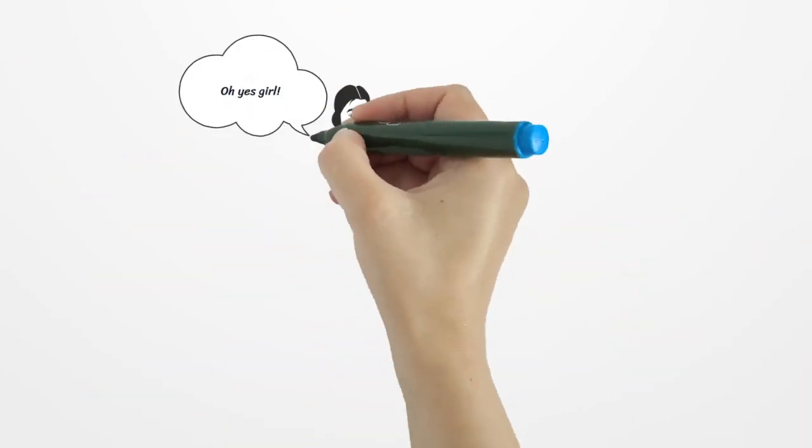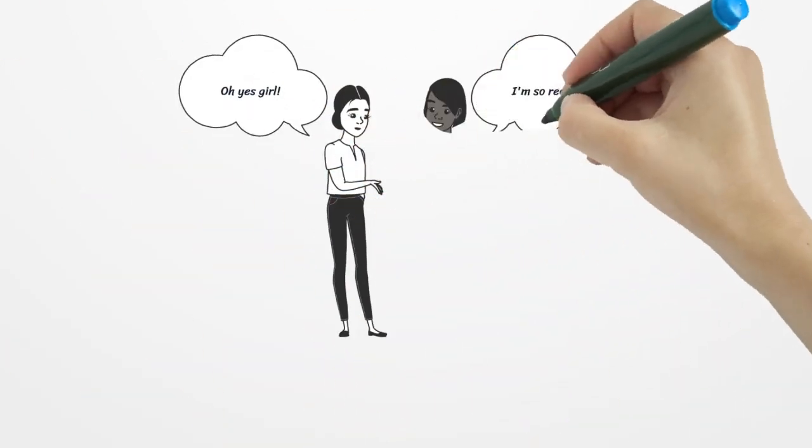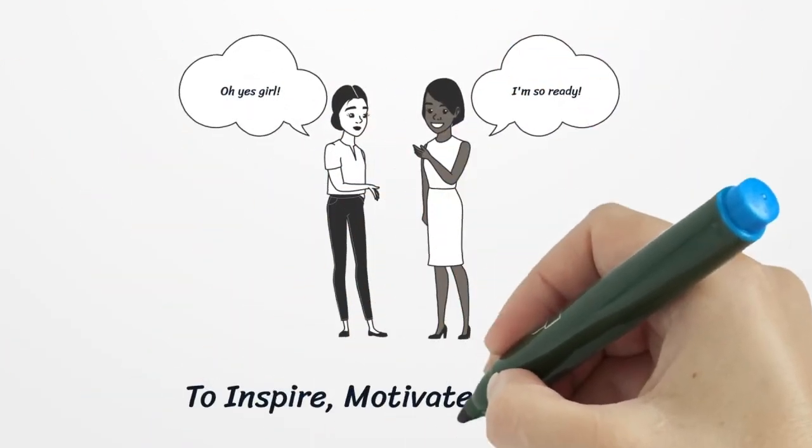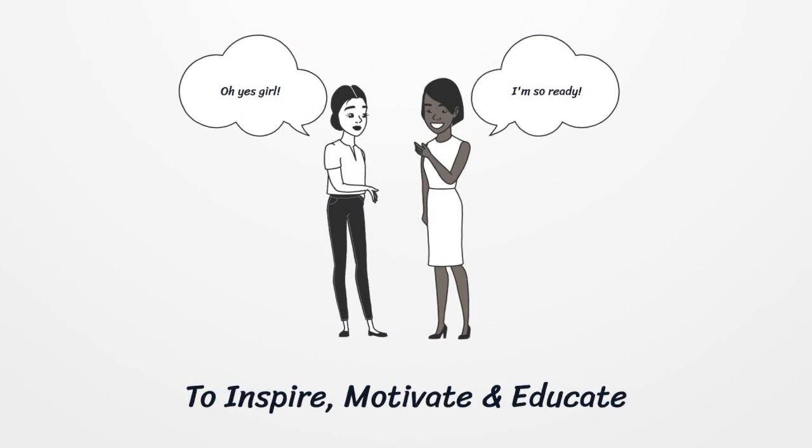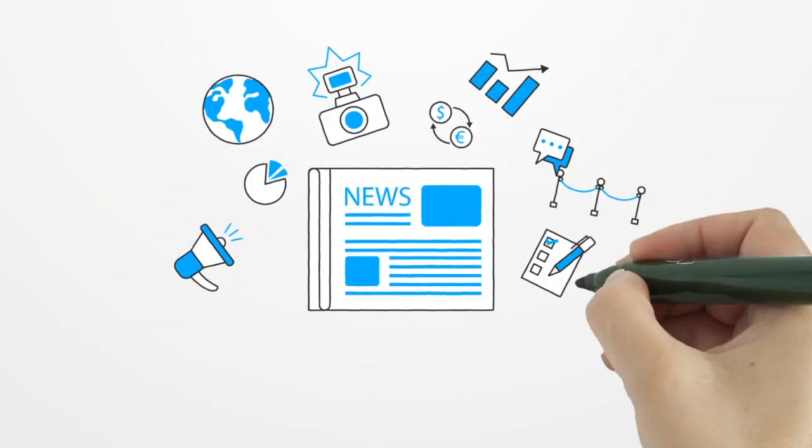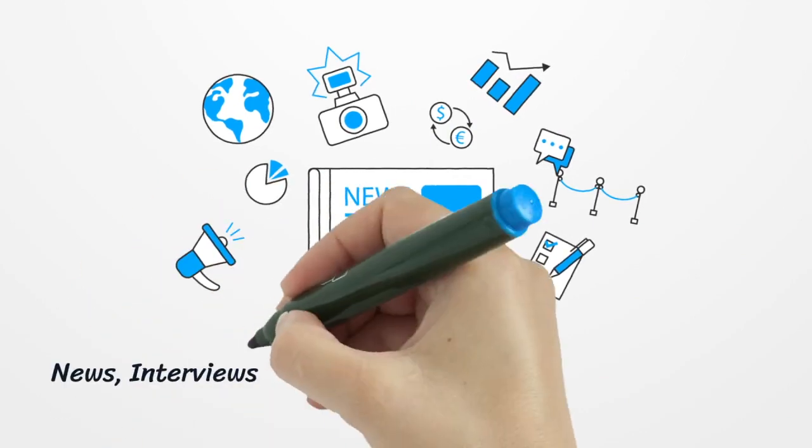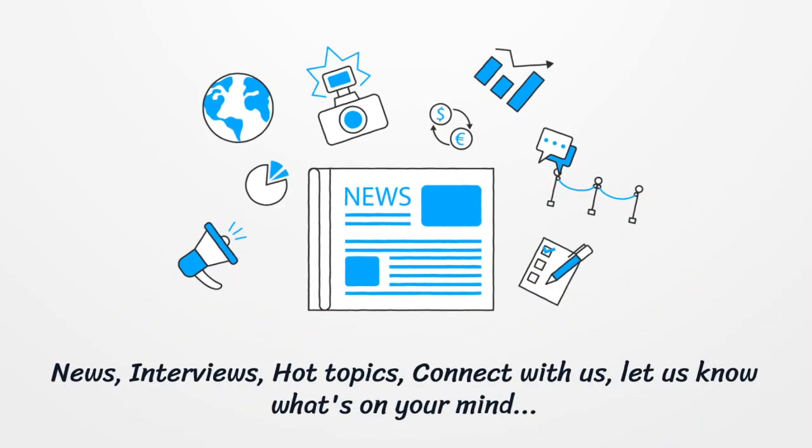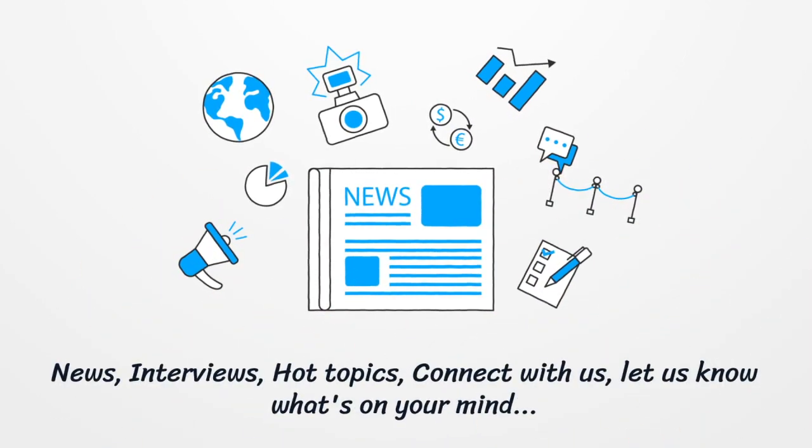I am so ready to inspire, motivate, and educate. Weekends on UME Radio. The sun is up and so are we. News, interviews, hot topics, connect with us. Let us know what's on your mind.